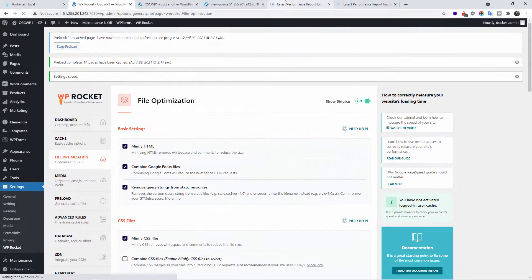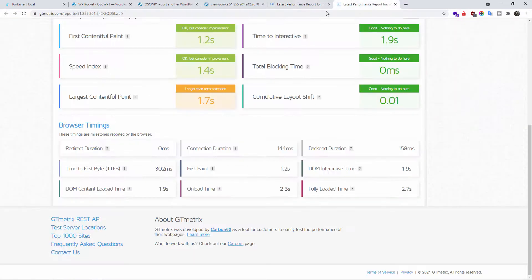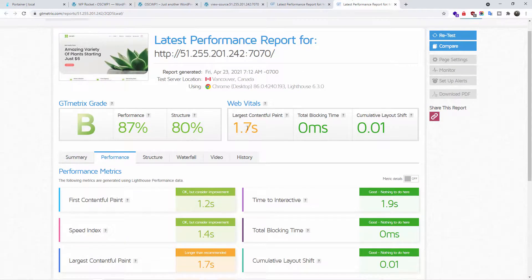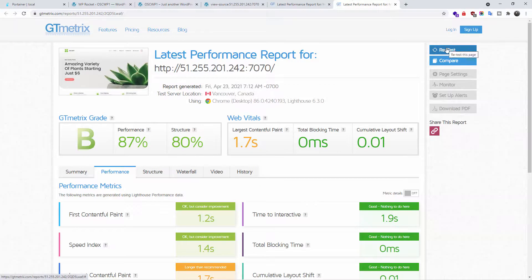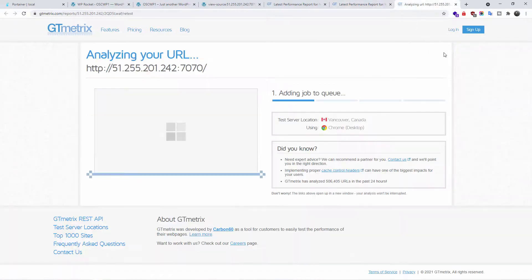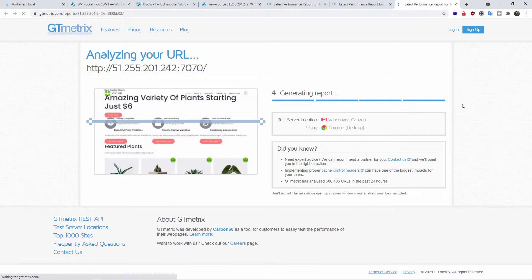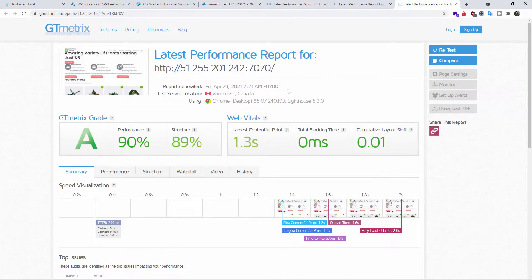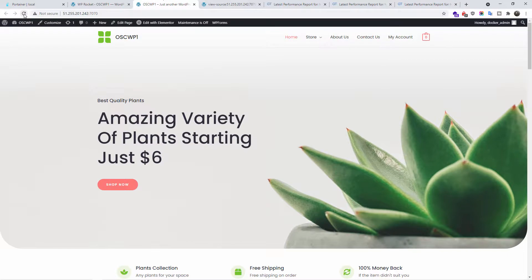Now as you can see here, this was the first test. This was the second test with a B. Now we're going to retest the third time. Now let's have a look how it performs. So as you can see here, the grade is A. It has improved a lot. But as you can see from the image, the actual website looks broken.